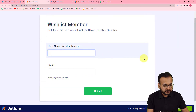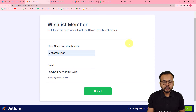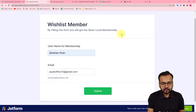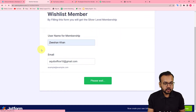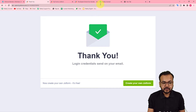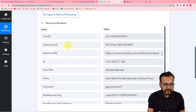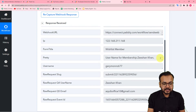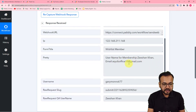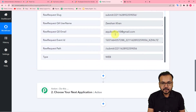This is our form. Let me fill it quickly. The name is Mr. Zeeshan — he is filling this form, which is for getting the silver level membership of our website. I'm submitting the form and it says 'Thank you, the login credentials of your membership will be sent to your email.' Now let's check in Pabbly Connect — we have received the data in the response section, including the person's name and email.